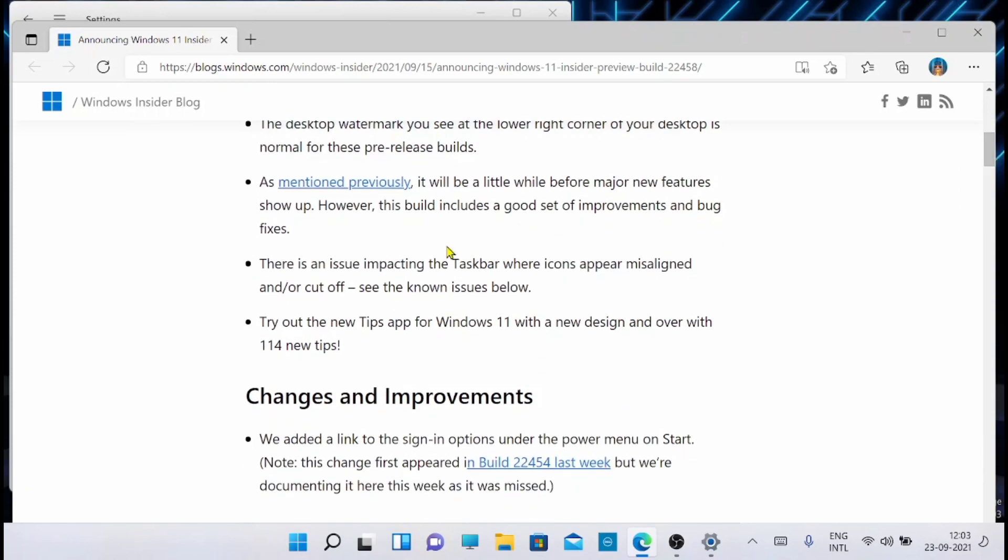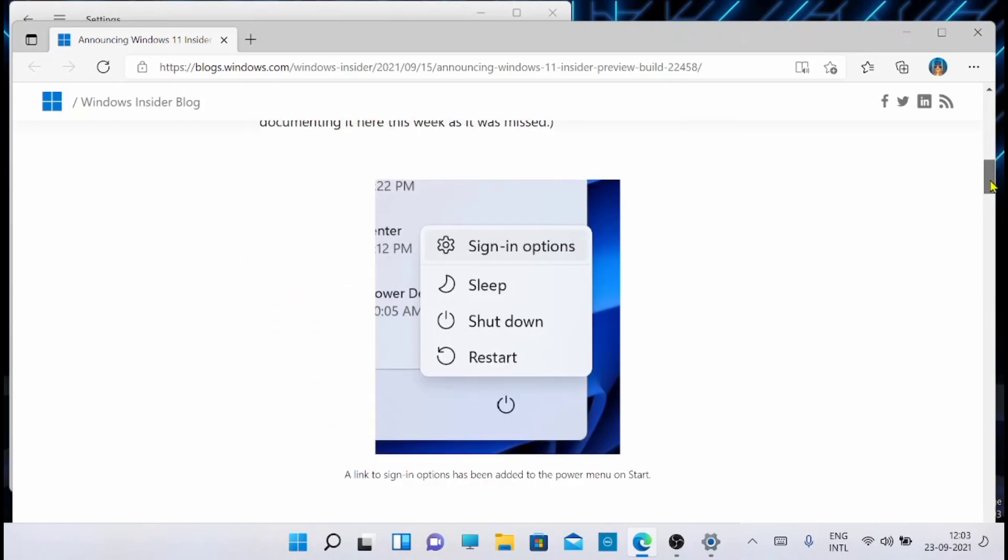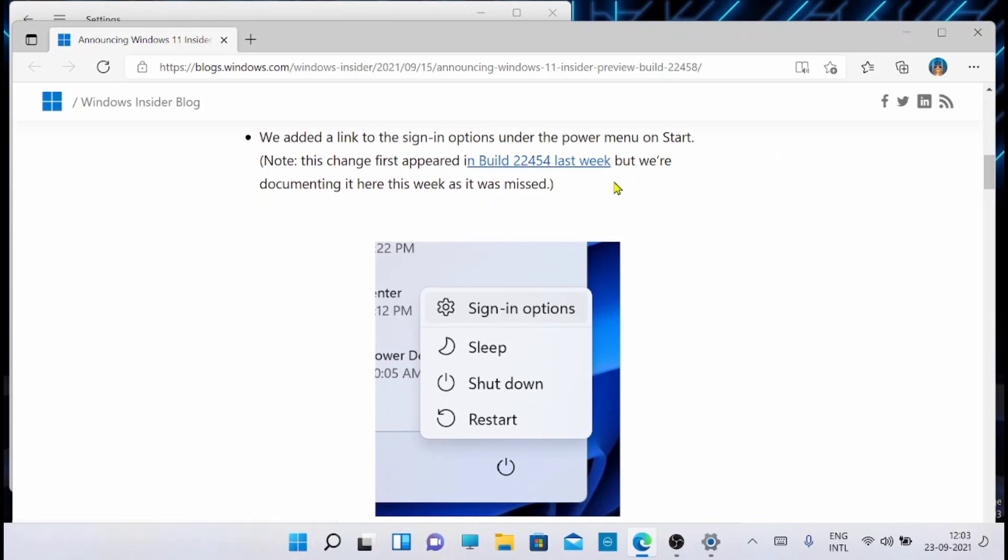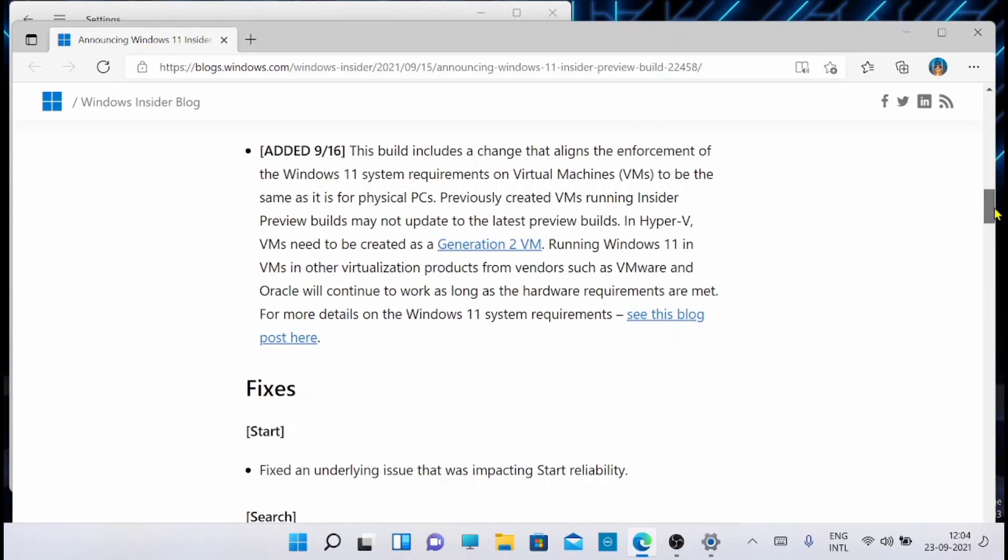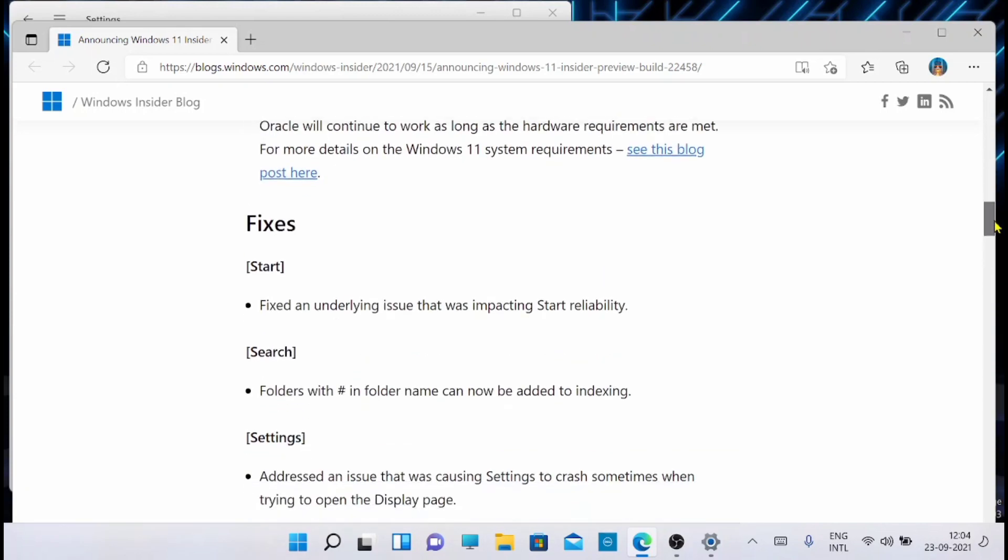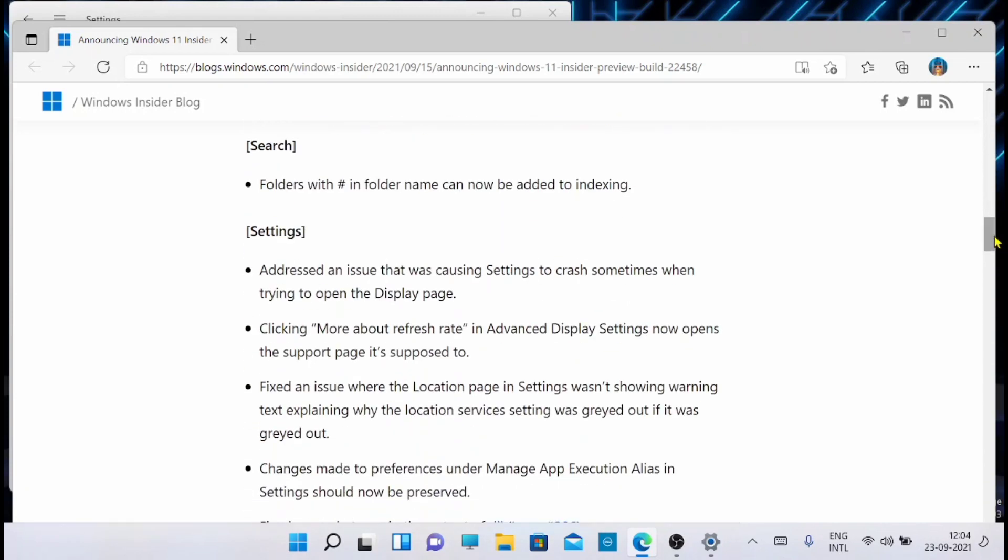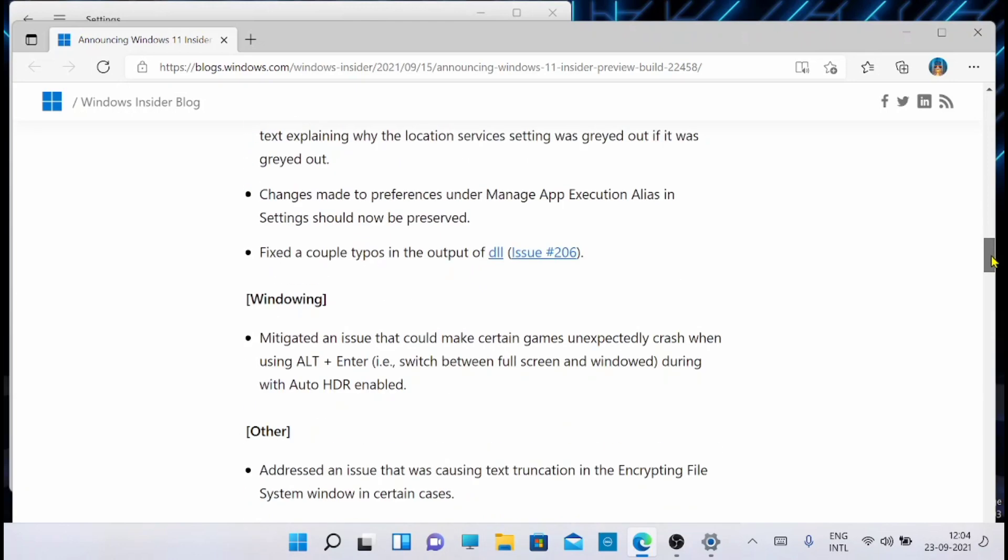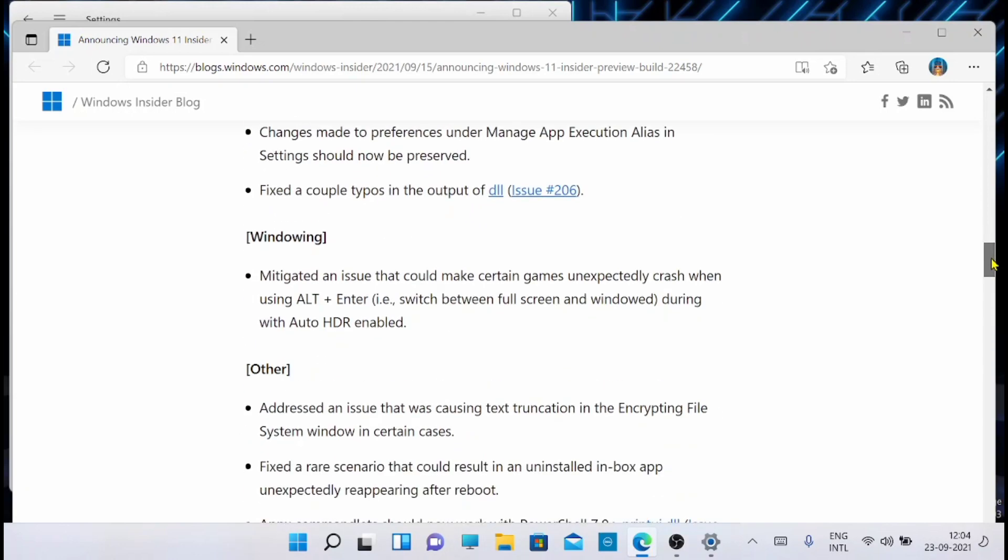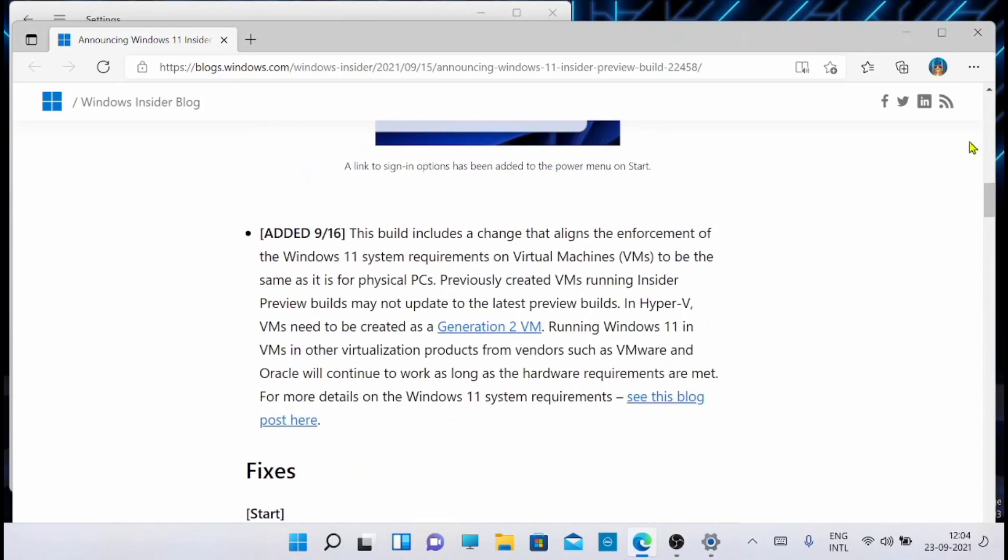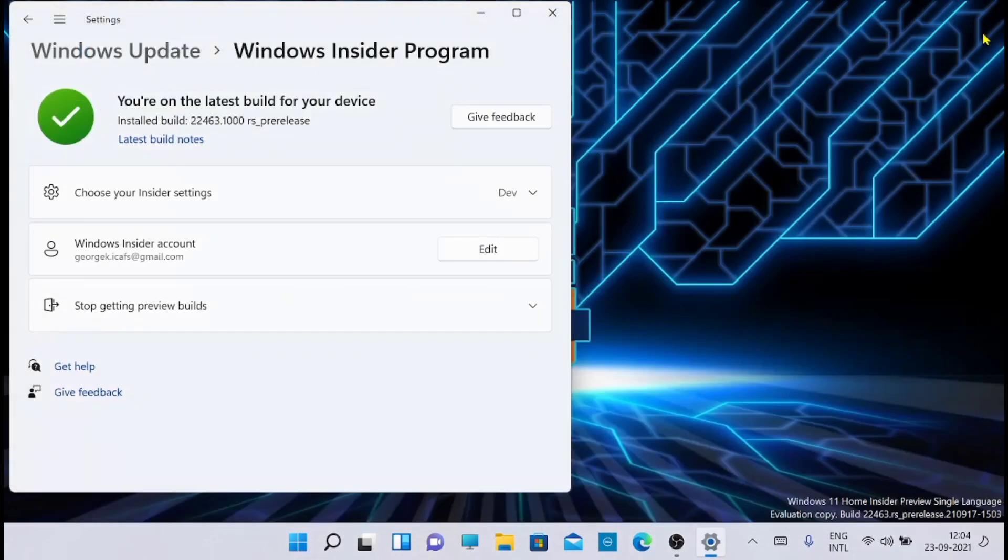There was an issue impacting the taskbar where icons appeared misaligned and cut. So that has been solved right now. You can see all the fixes from here. I do not want to go through them one by one. You can see all from here. So I am just closing down the window.